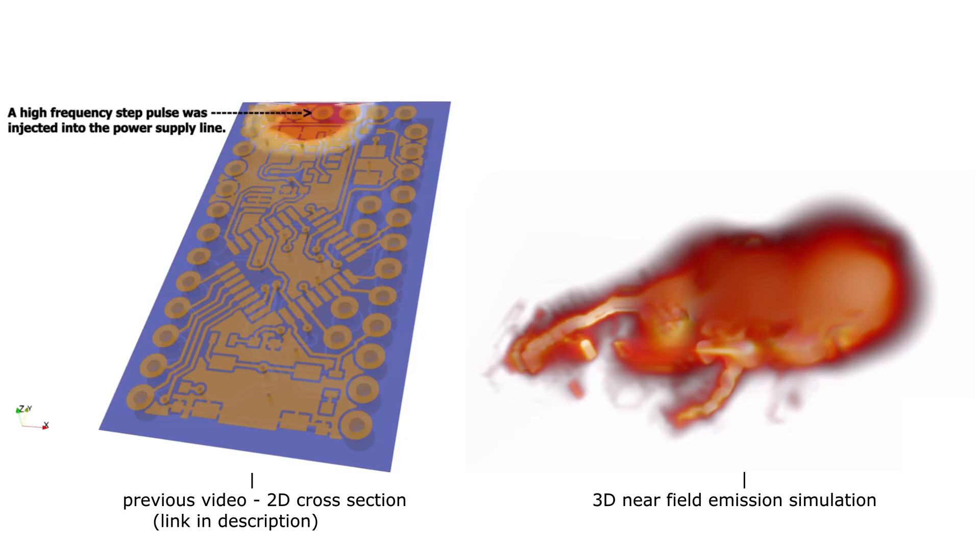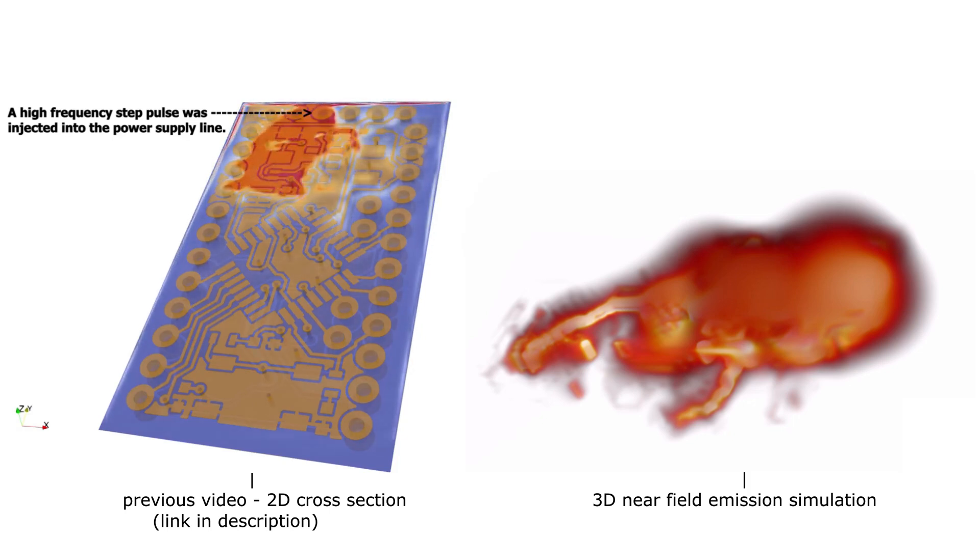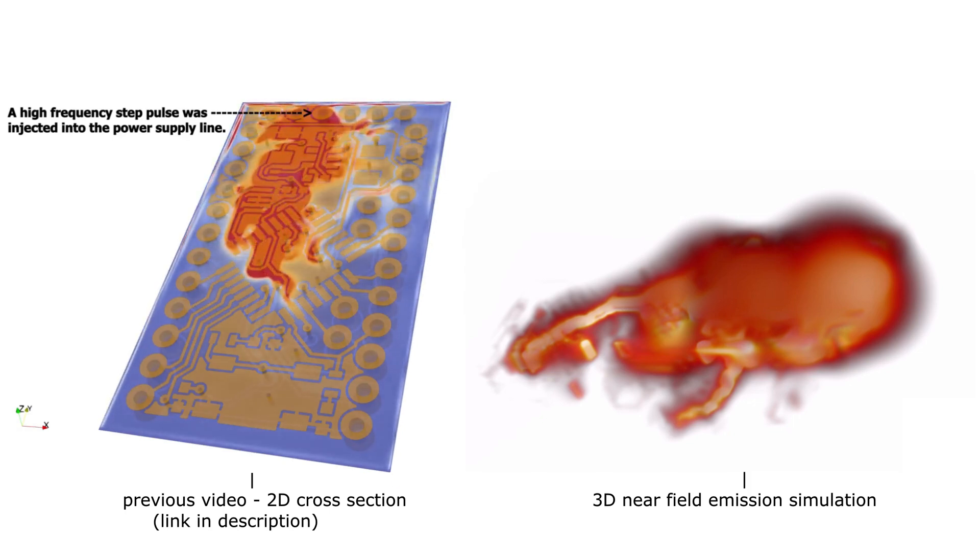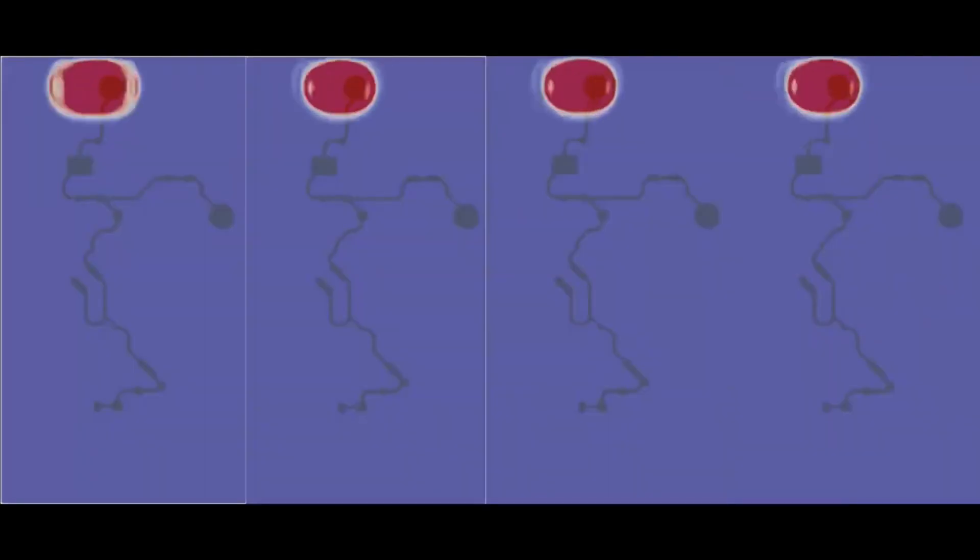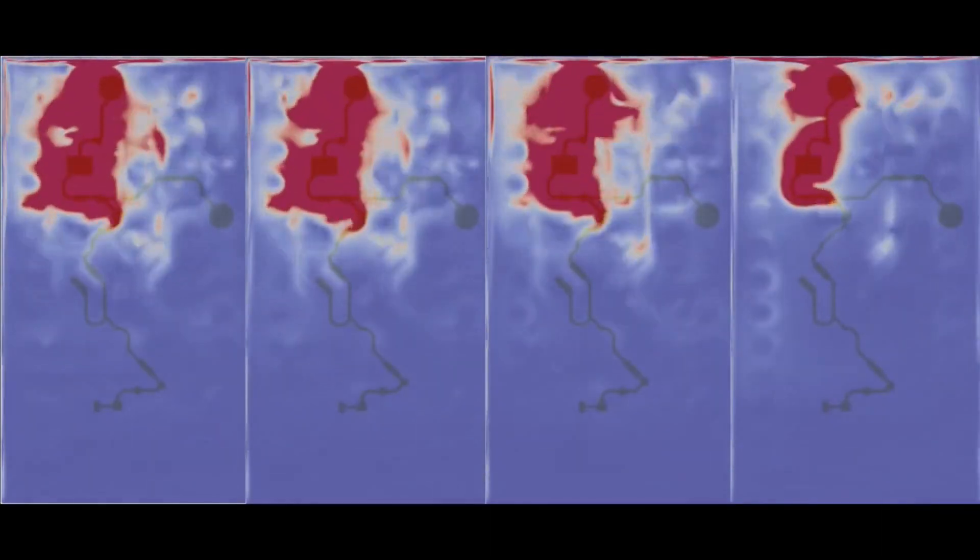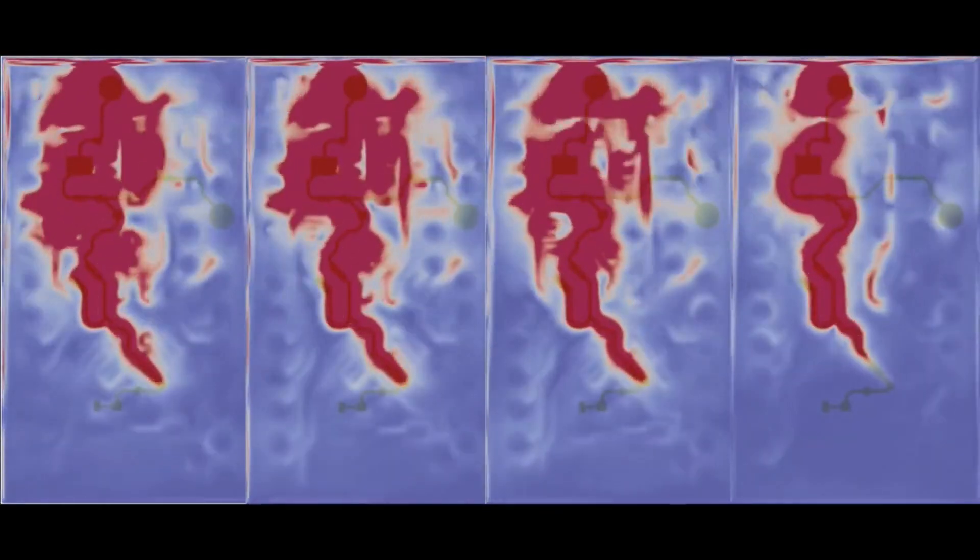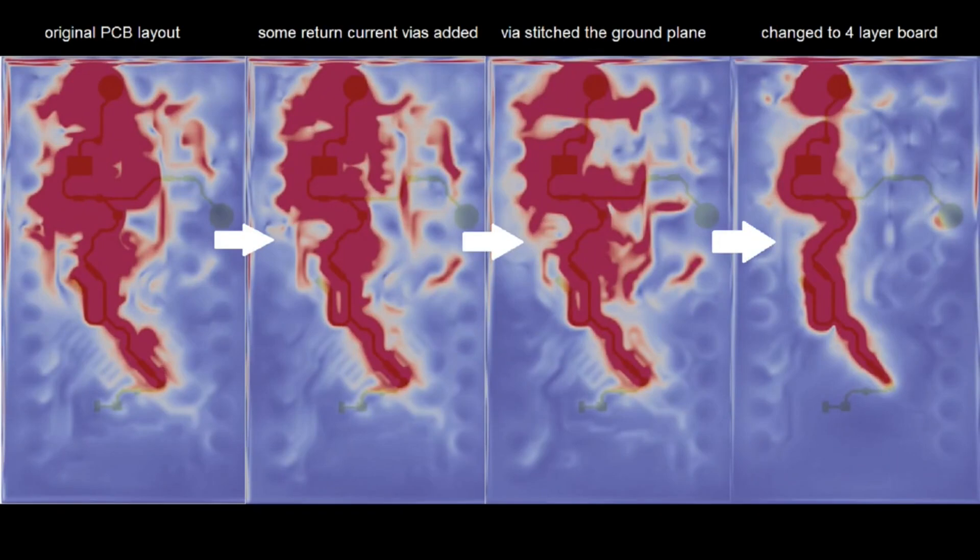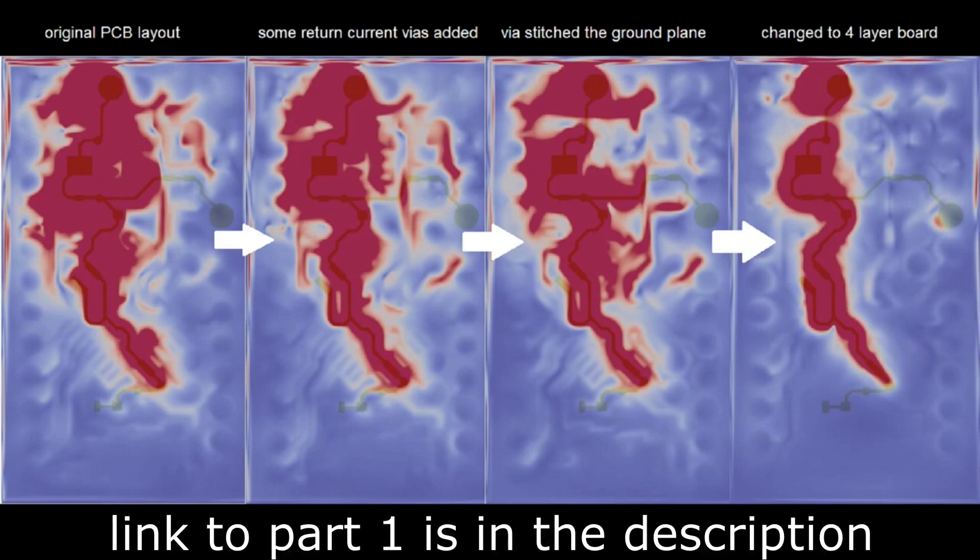This is part 2 of a video series on how to improve emissions on a two-layer PCB. In the last video we looked at the cross-section of the magnetic and electric fields around this board. And this time we will try to improve the layout further by analyzing the three-dimensional fields. If you are new to this channel it makes sense to also watch the previous video, the link is in the description.